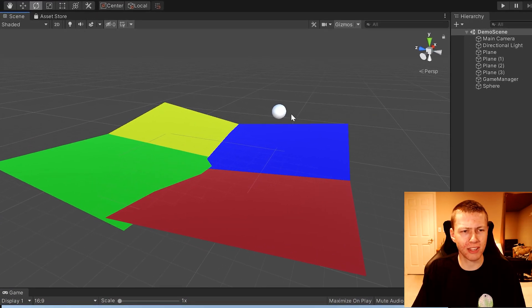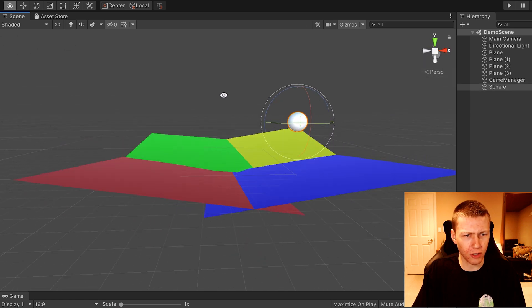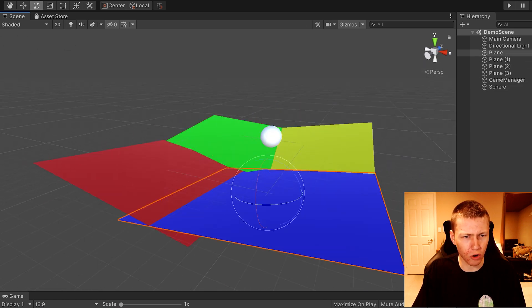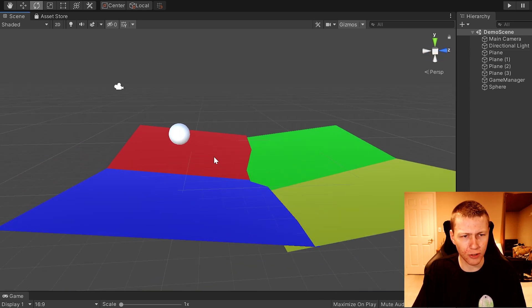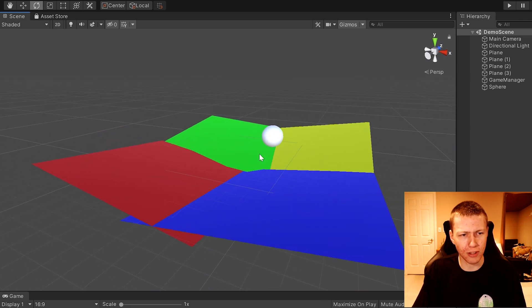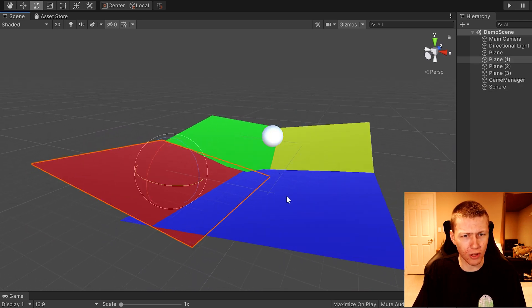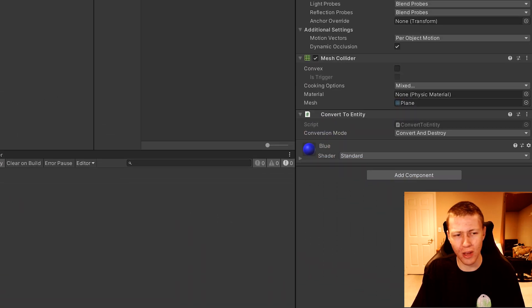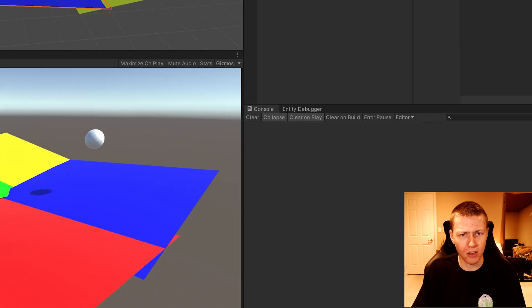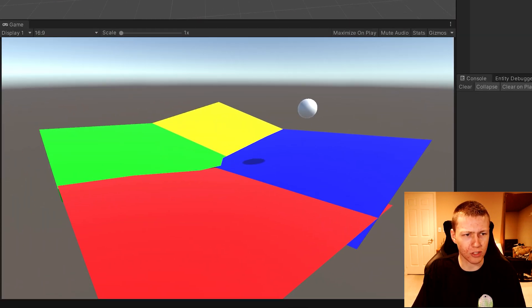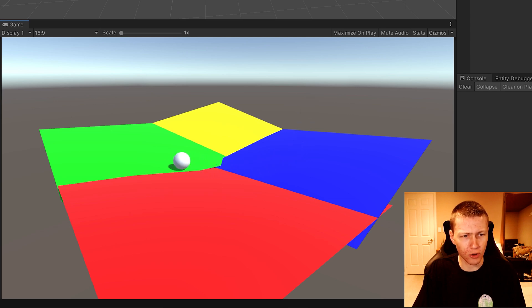I just have a pretty basic scene set up. I have this sphere hovering above four planes which are all angled towards the center, so when we hit play the sphere will drop down and roll to the center. Building off the concepts of the last video, the sphere as well as the four planes all contain this Convert To Entity component, so when we hit play they'll be converted from game objects into entities and interact with physics as expected.